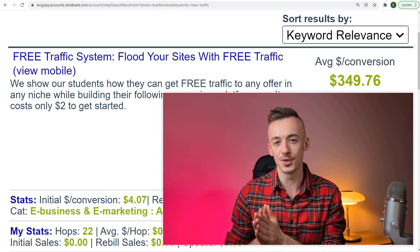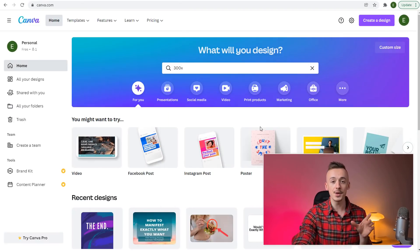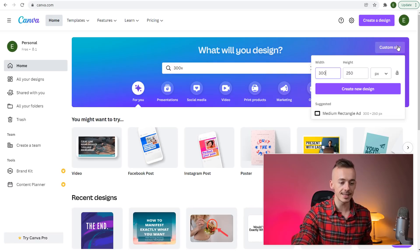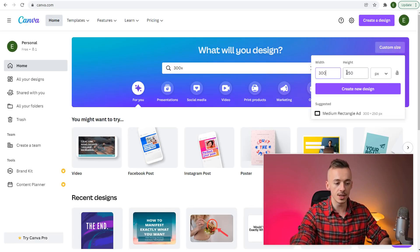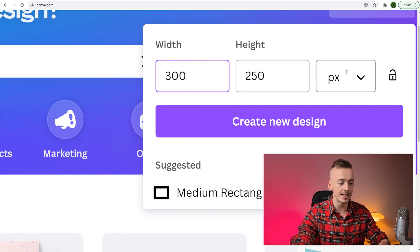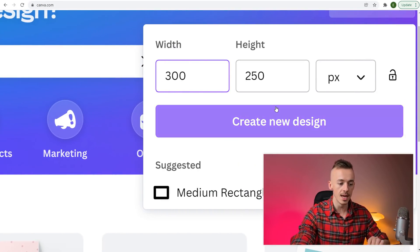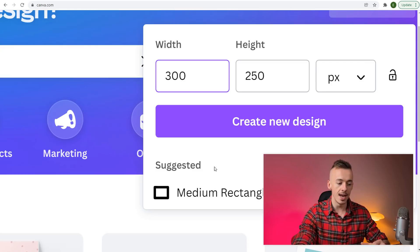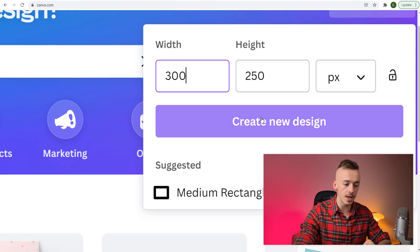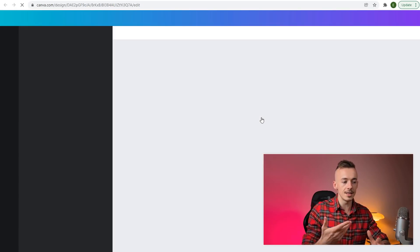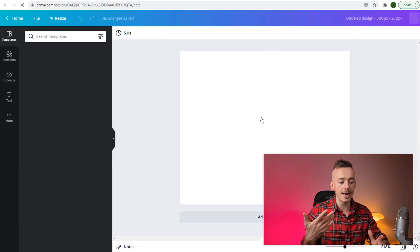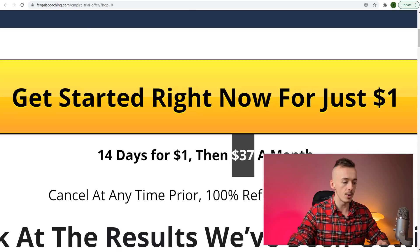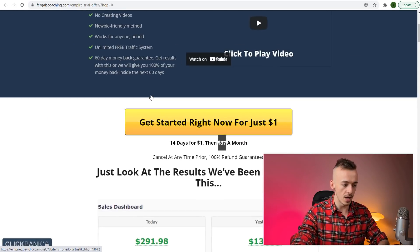Head over to canva.com and create a custom size resolution. The width is 300, the height is 250 pixels. Click on create a new design—it's also called medium rectangle ad. It's going to create this square-ish design.